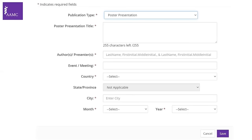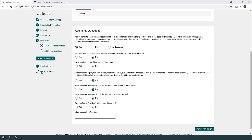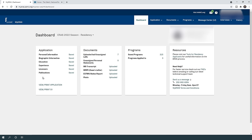Poster presentations follow the same format: title, presenters, meeting name, country, city, month, and year. After completing your ERAS CV, go to 'certify and submit,' review everything, and click submit. Important: your experiences and publications cannot be changed after submission, even if you get new publications or experiences afterward. Make sure everything is included before you submit.